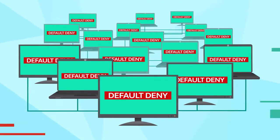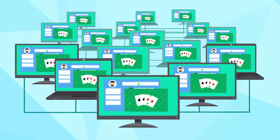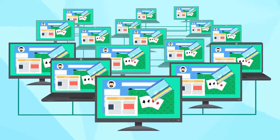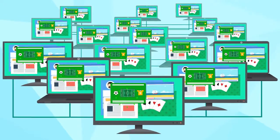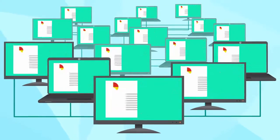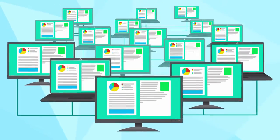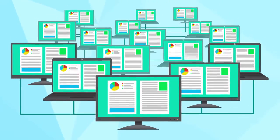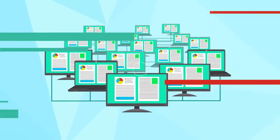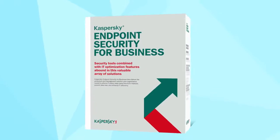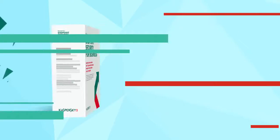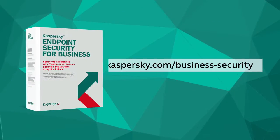Thanks to Default Deny, you can be certain that your employees are using their work time productively and only running safe programs. Increase productivity with Kaspersky Security for Business.